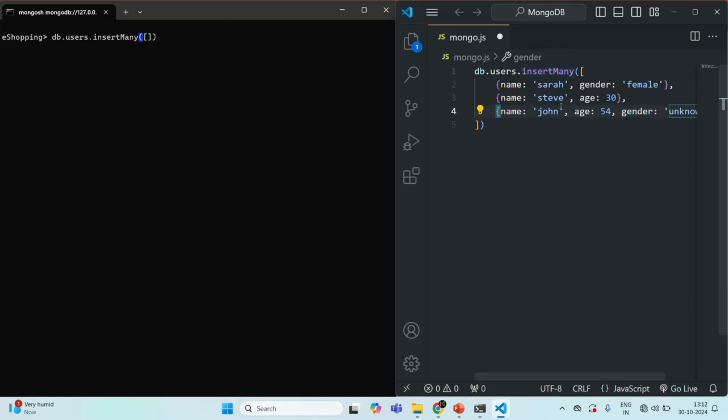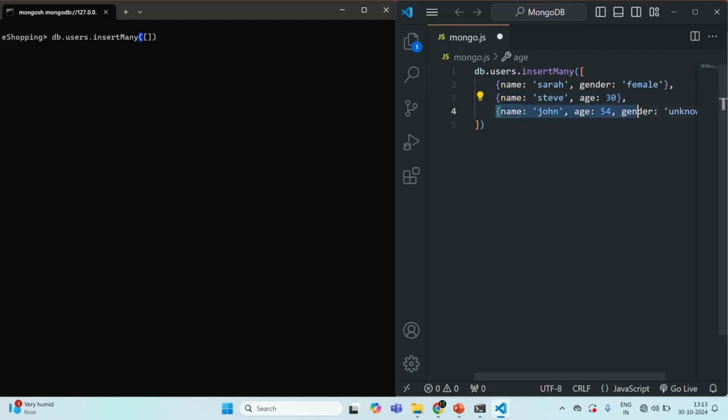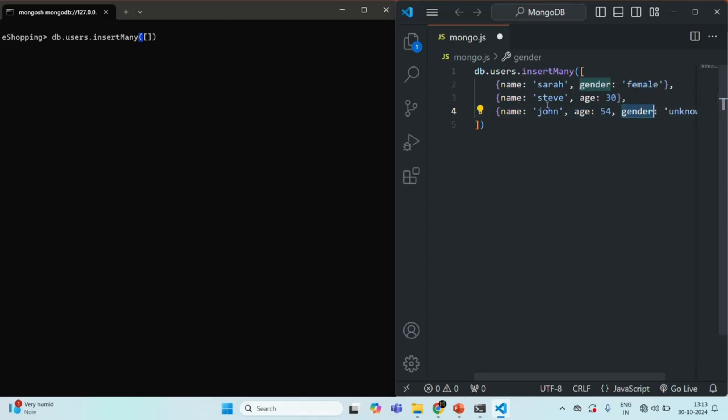If you notice, all the documents which we are trying to insert do not have the same structure. In the first document, we have only name and gender. In the second document, we have only name and age. In the third document, we have name, age, and gender. So the structure of all three documents is completely different. Still, MongoDB will allow us to insert these documents even though they have different structure — different fields. This is possible because, as we learned in the introduction lecture, MongoDB is schema-less. That means we can have documents with different structures in the same collection.